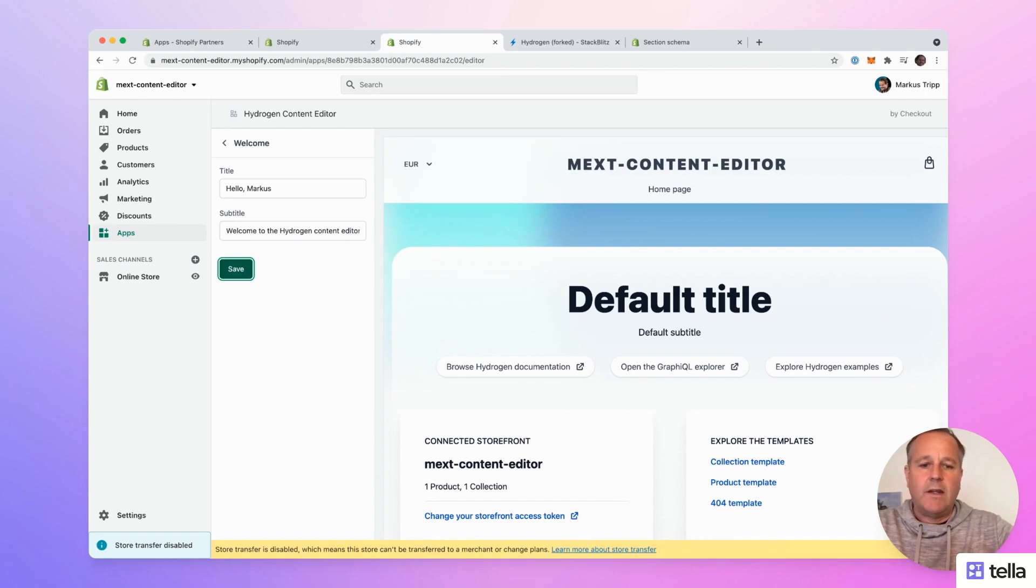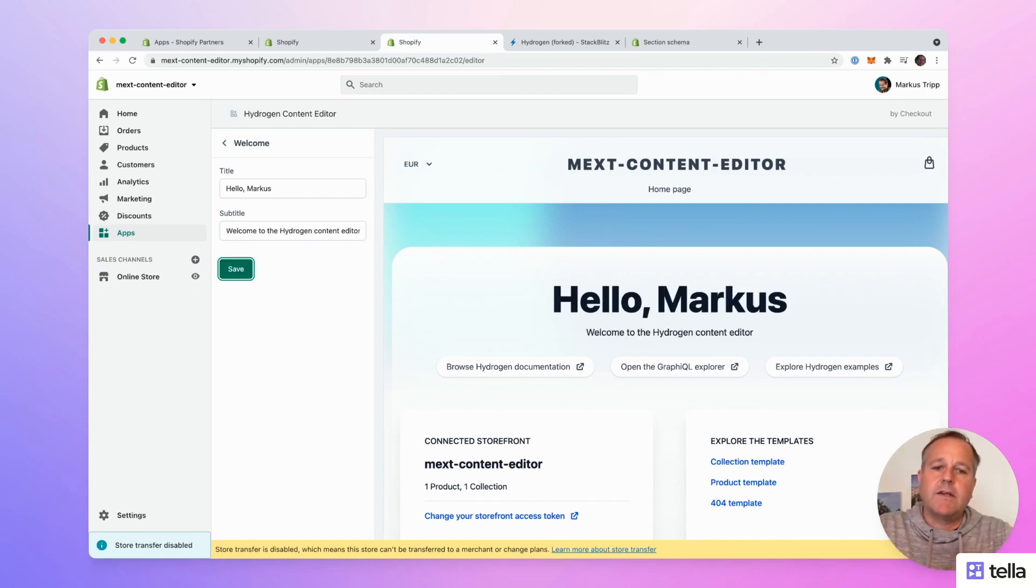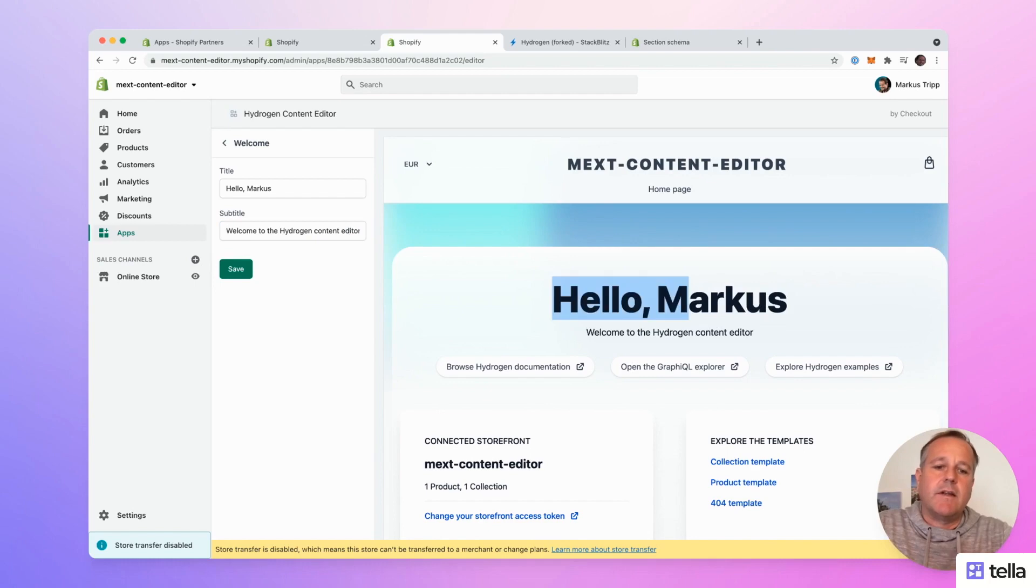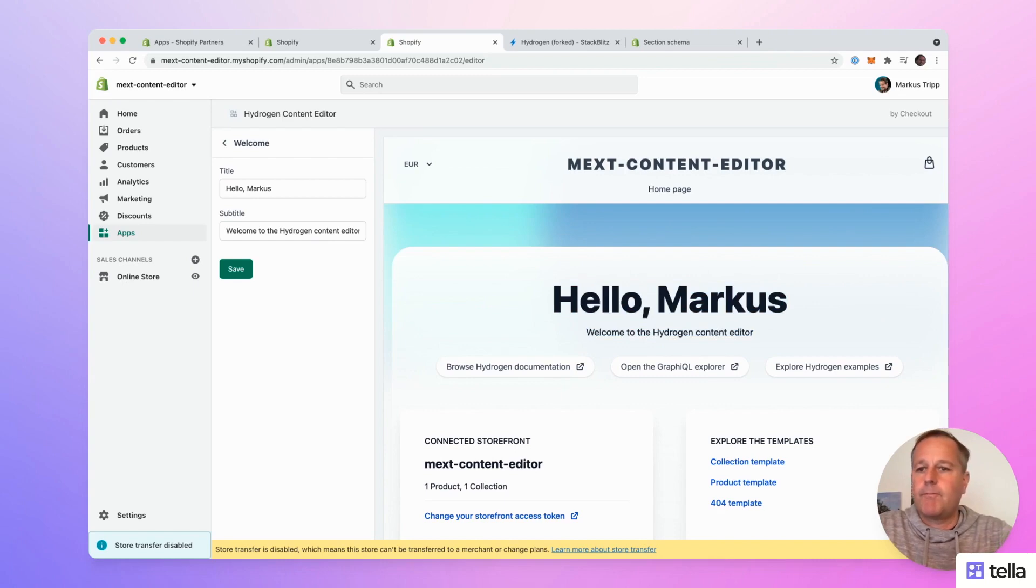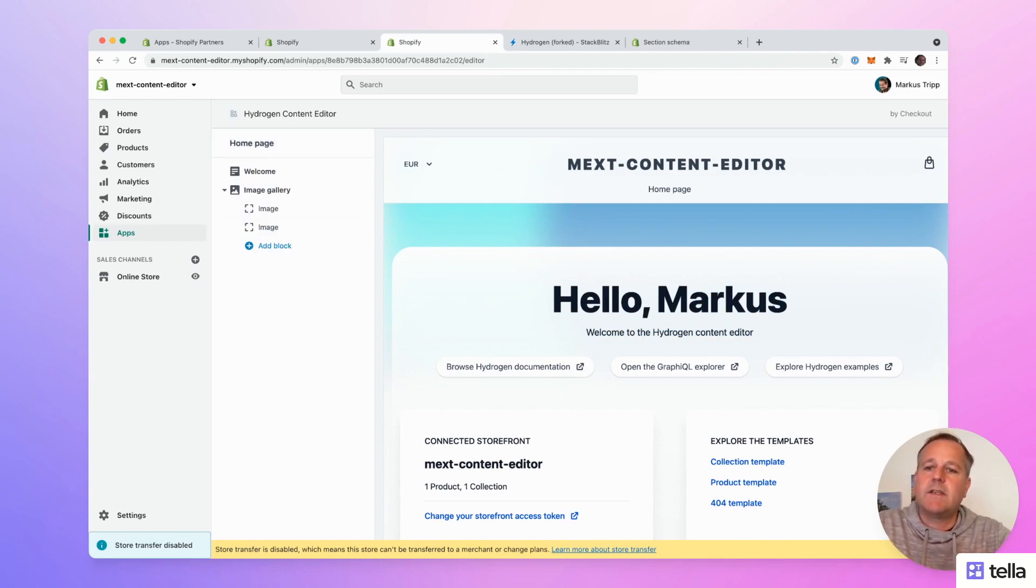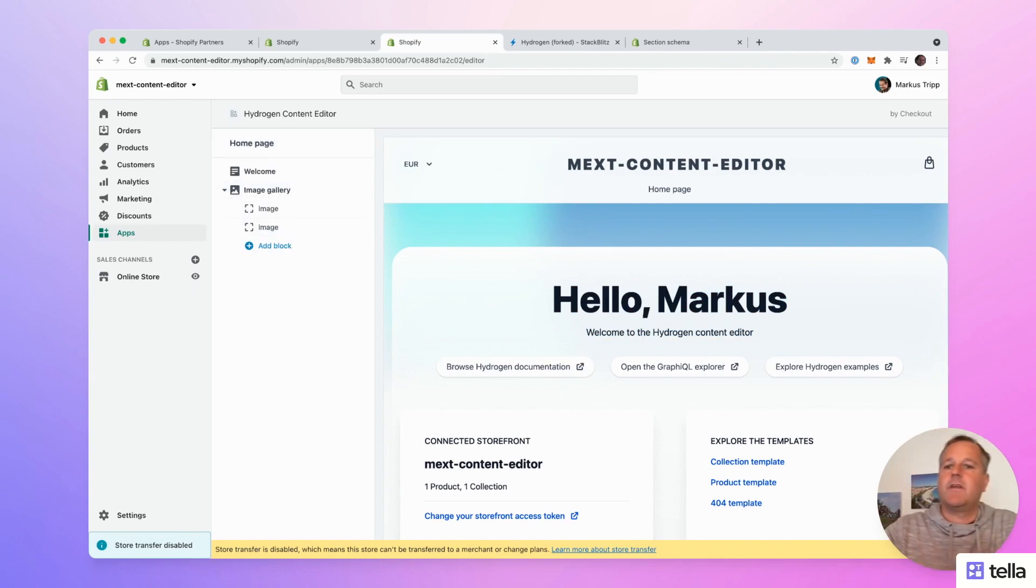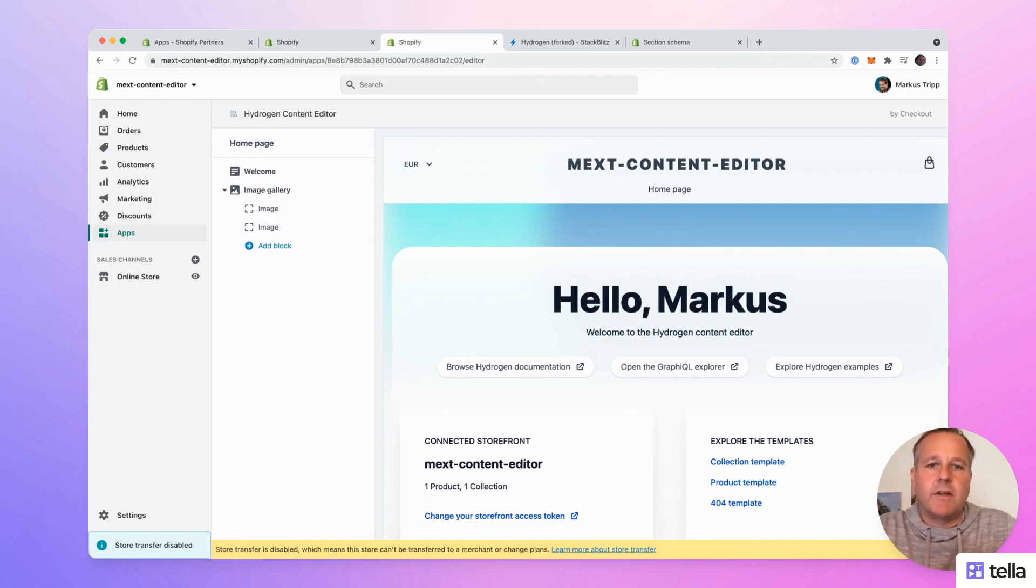Go to the welcome component and set the title to Hello Marcus and welcome to the hydrogen content editor. So save the values. As you can see, the page refreshes and the new text we just entered is available on the page.